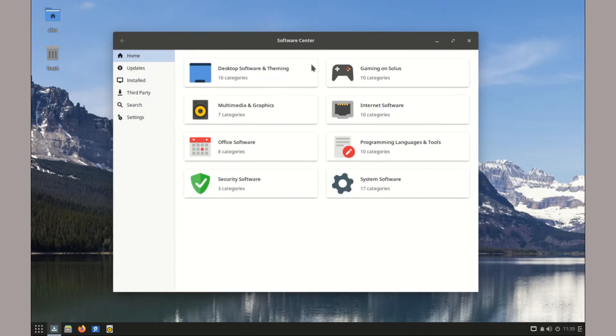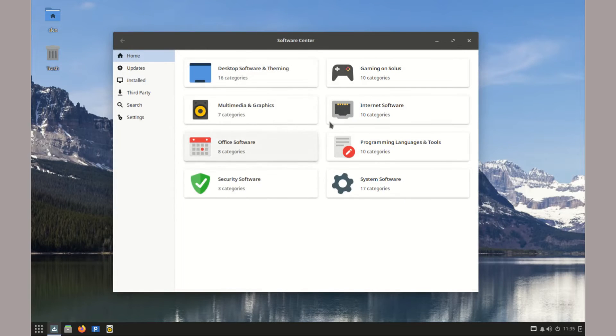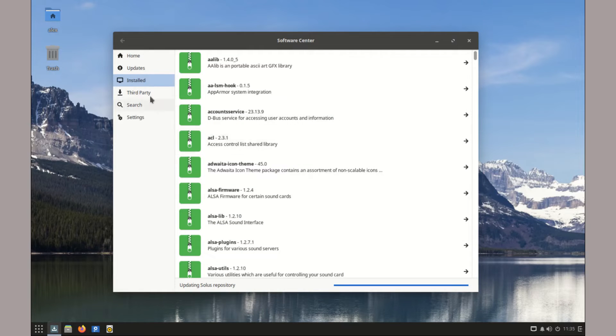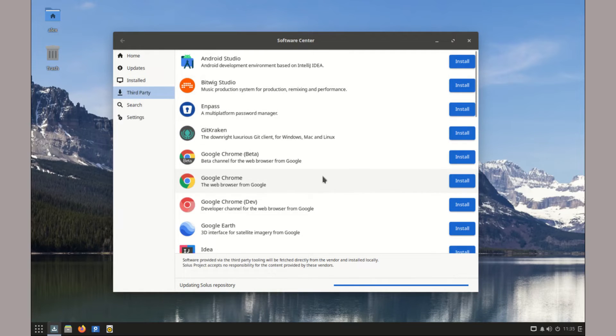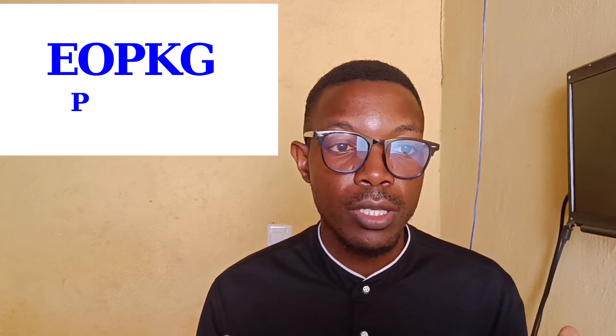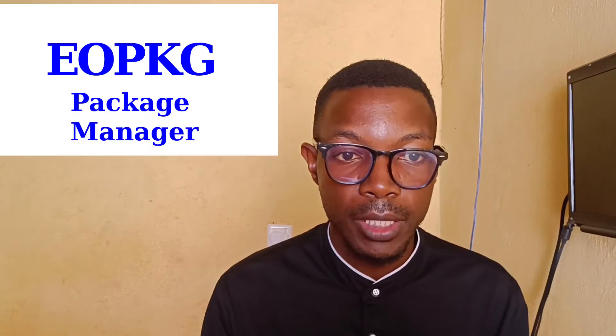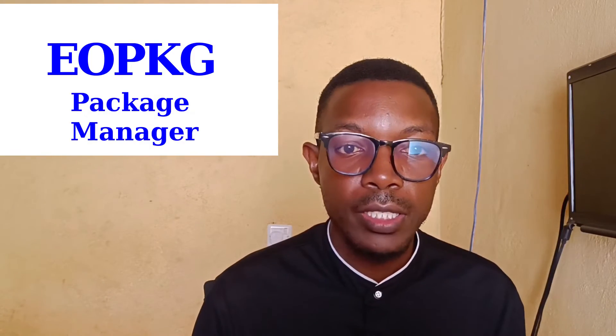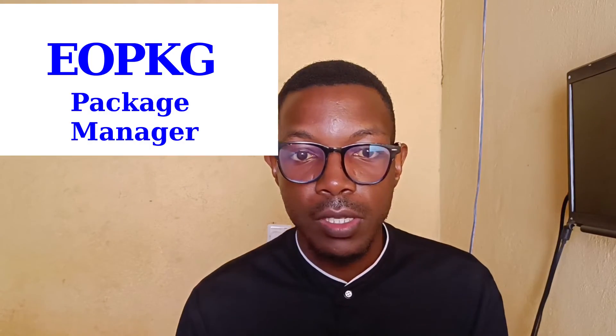Additionally, Solus has its own software center for app management. It's easy to use and comes with a wide range of applications. Also, with the EOPKG Package Manager, you can install additional softwares from the command line.